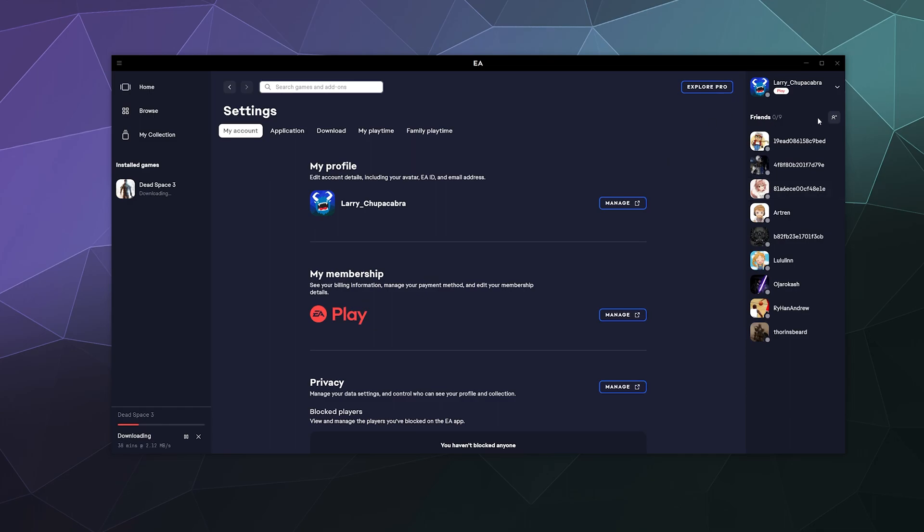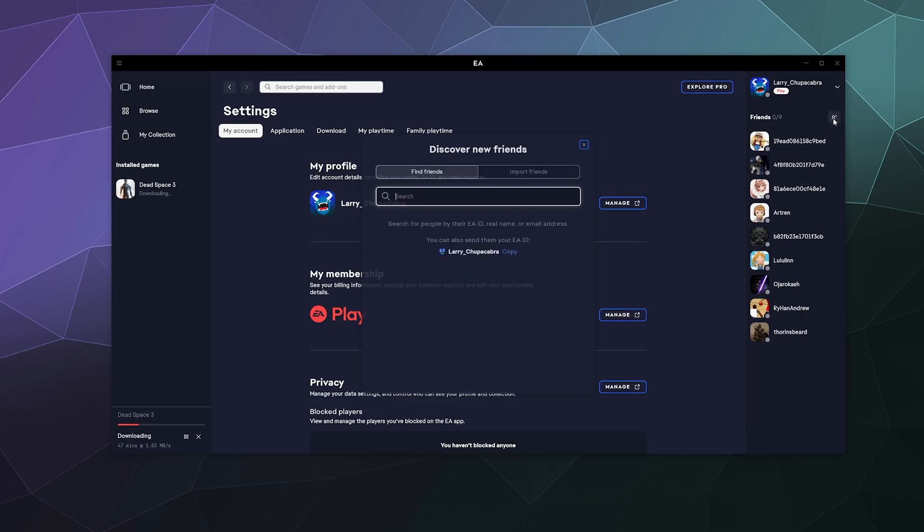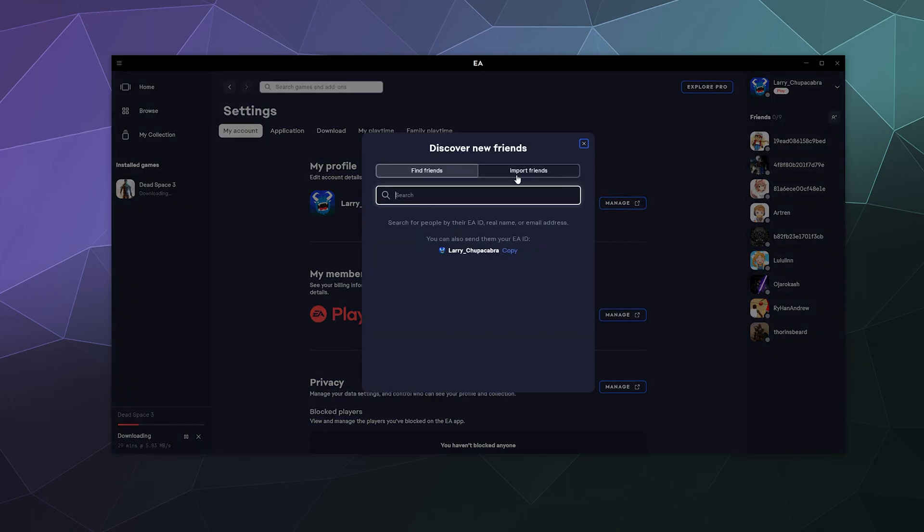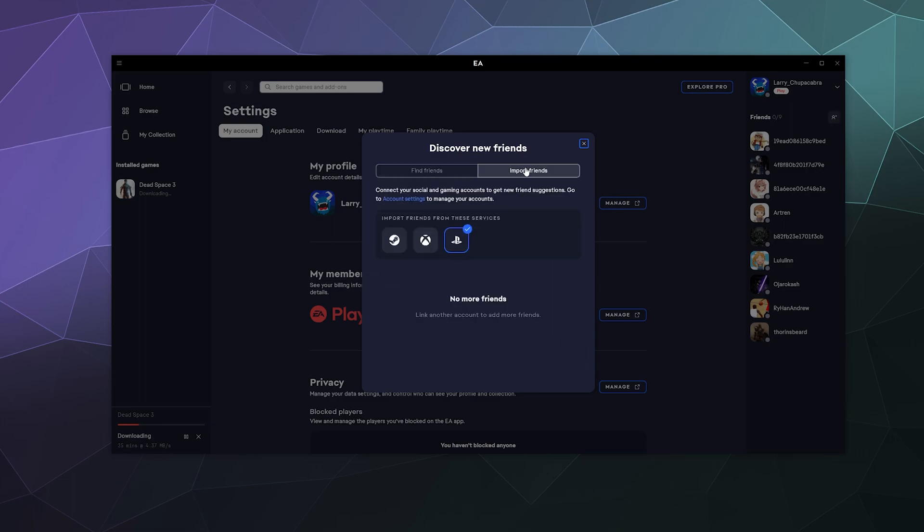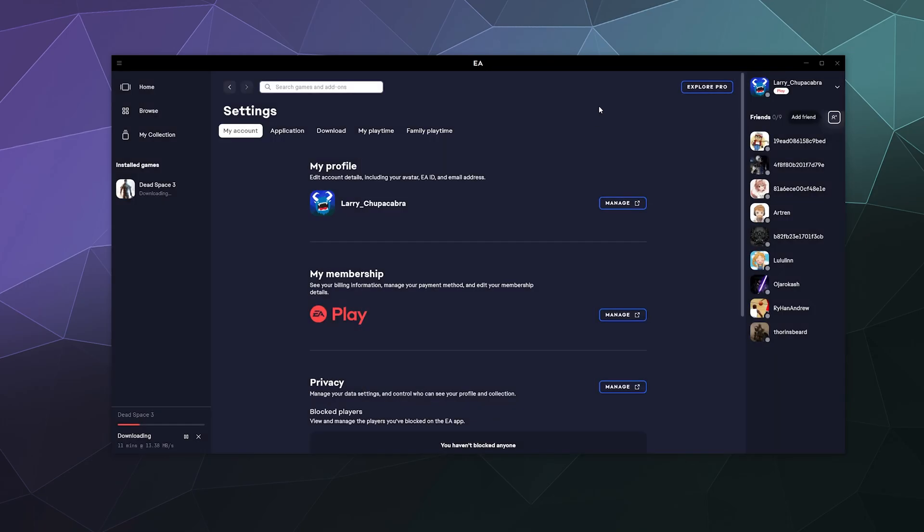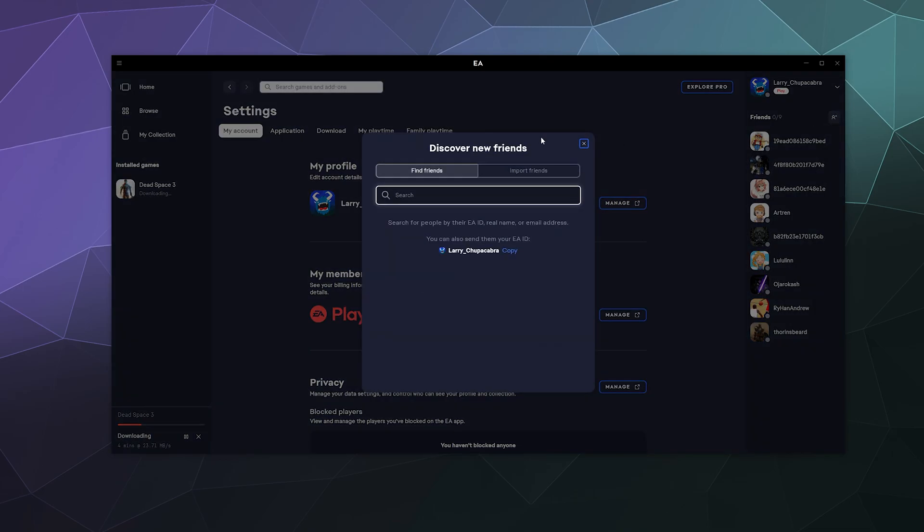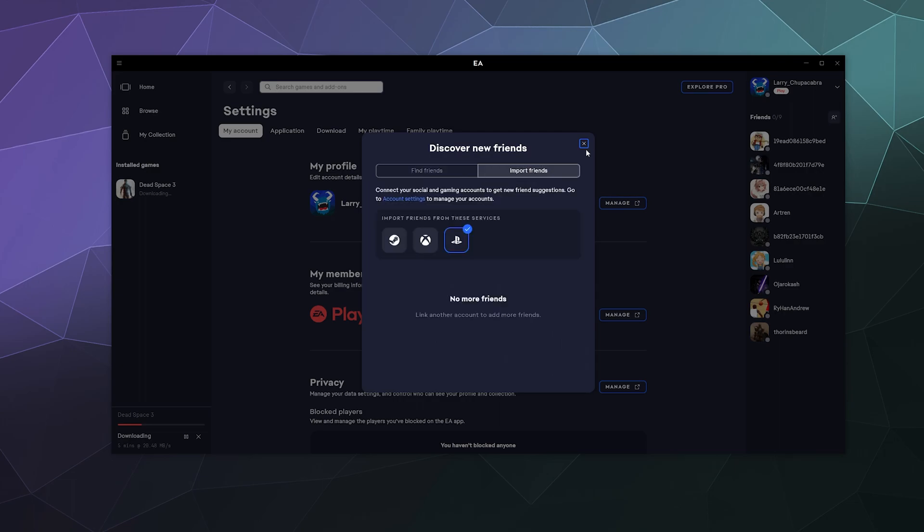And then over here, if you want to, you can also manually add a friend by searching them inside of the system, although currently I don't have anyone that I want to search. You can also attach your Steam account, your Xbox account or your PlayStation account in order to find friends that way that might have their account also enabled for crossplay compatibility or just using their account in multiple places.